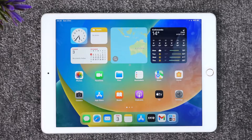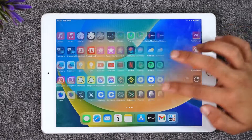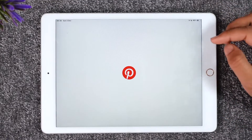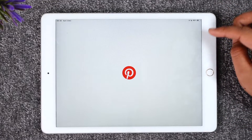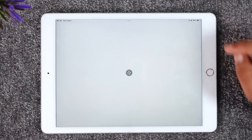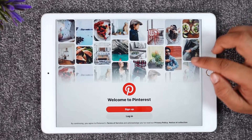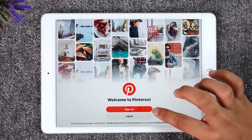If you would like to log in to your Pinterest app on your iPad, it's actually quite simple. All you have to do is go ahead and launch the Pinterest application. Once you launch the Pinterest app, you're going to see this type of interface.